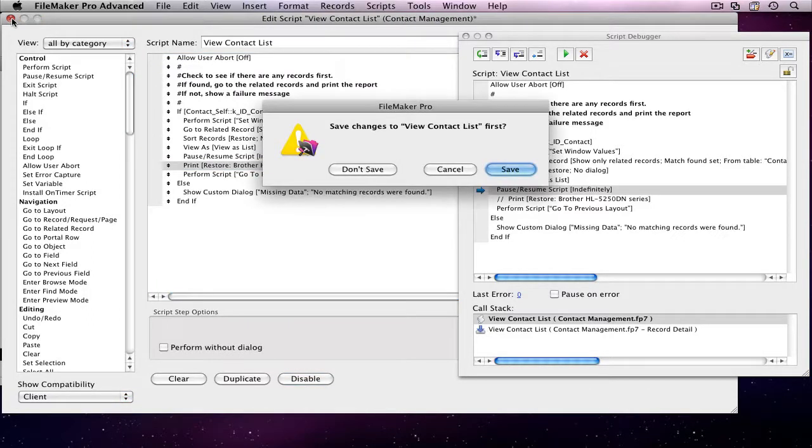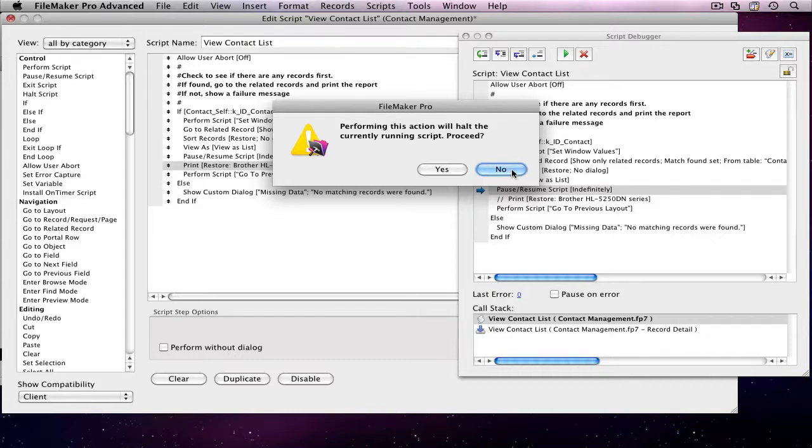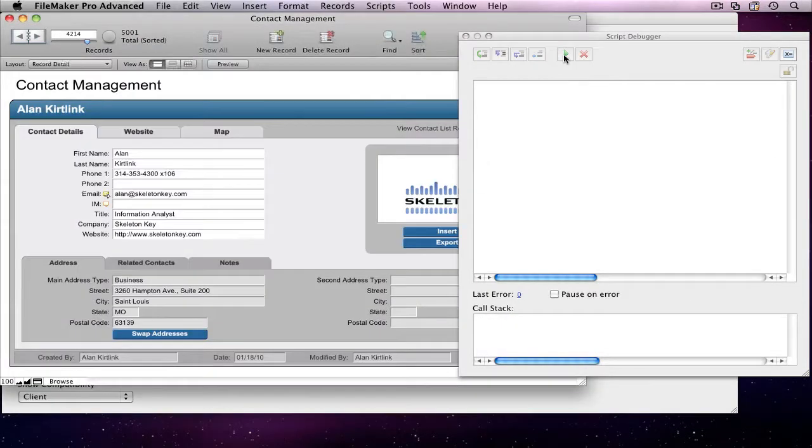The script editor warns me that if I save while another script is running, it will halt my currently running script. If this script step stops here, I'm going to be stuck on this report layout, so I'm going to choose not to save it now. I'll hit the Play button to let this script finish, and then I'll save my script.